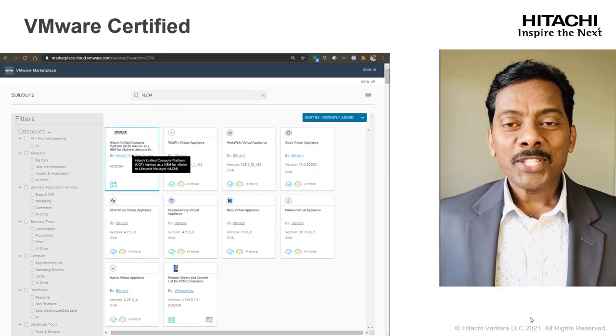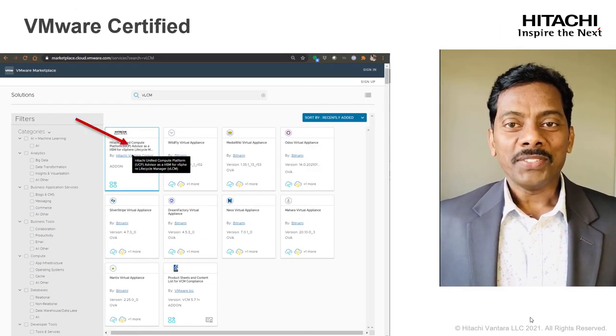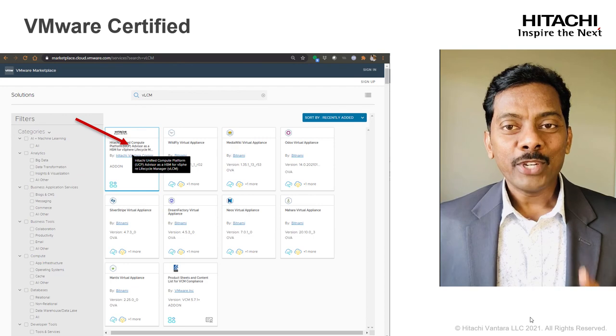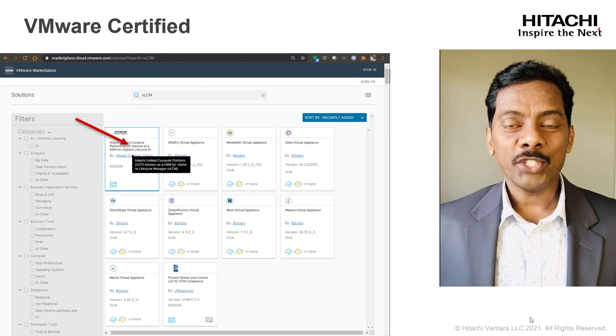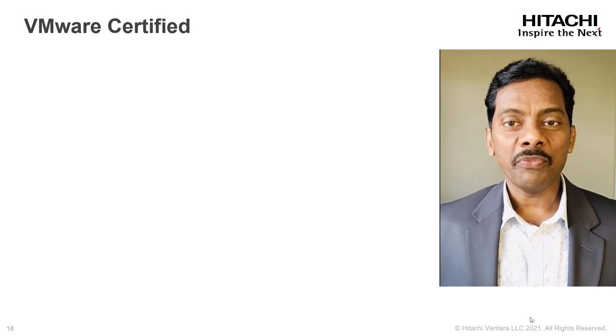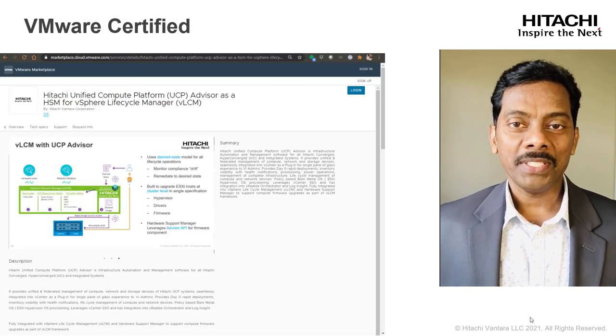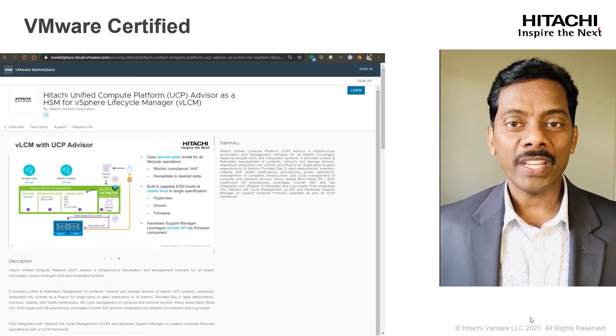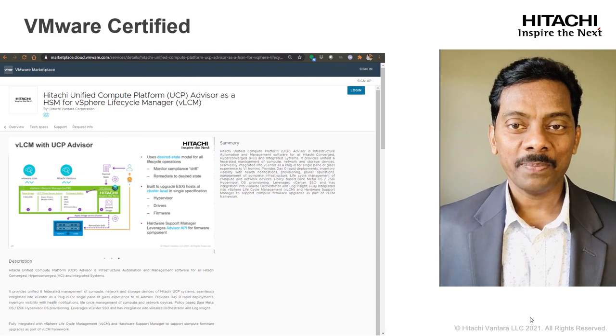Hitachi UCP advisor is the first to get listed on VMware Marketplace as HSM for vLCM.